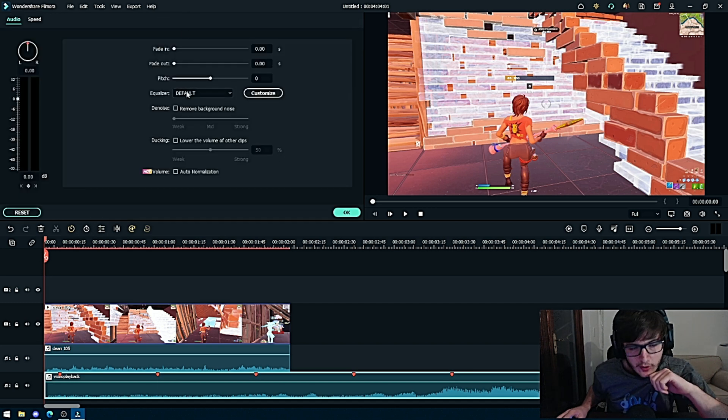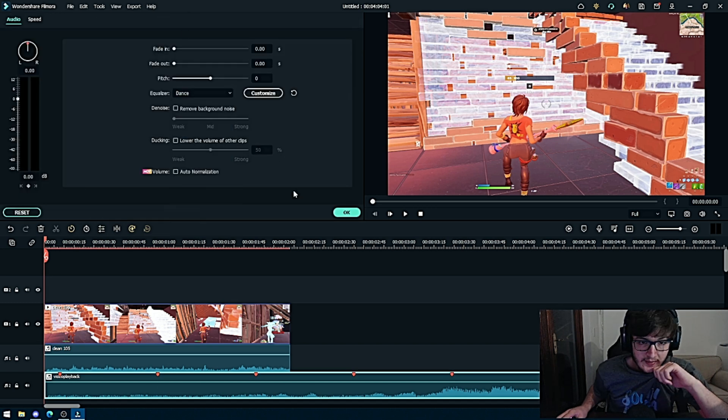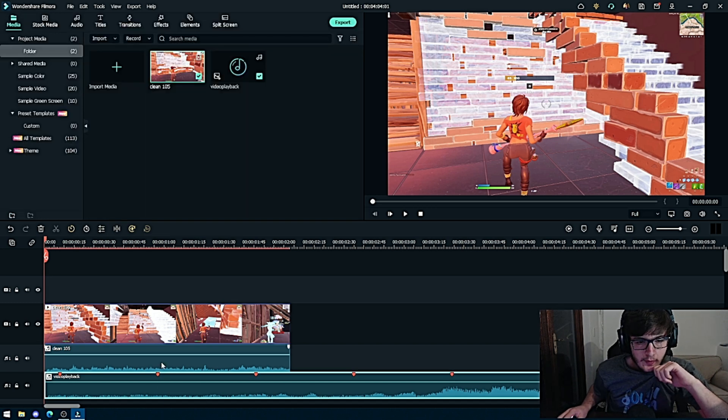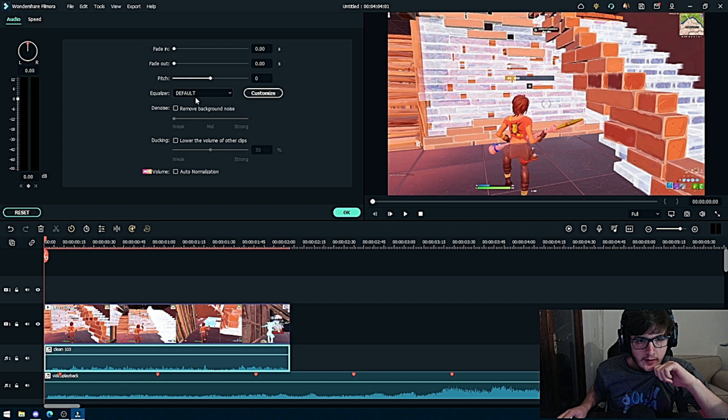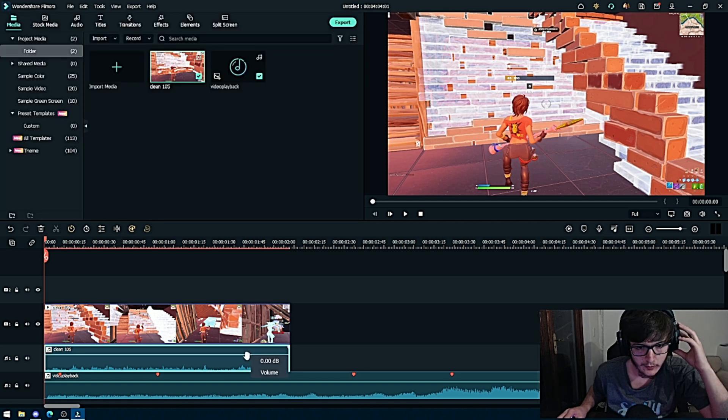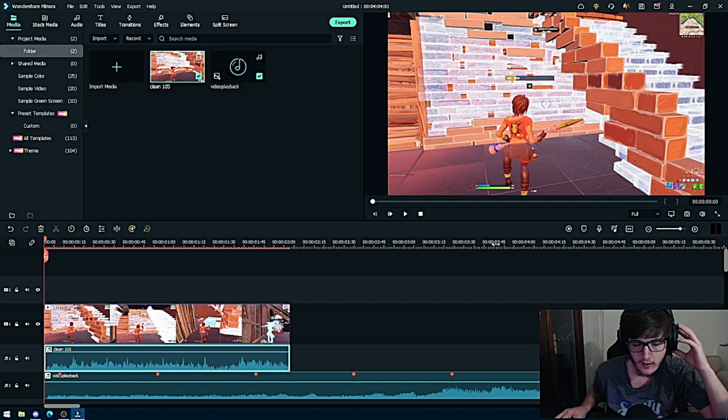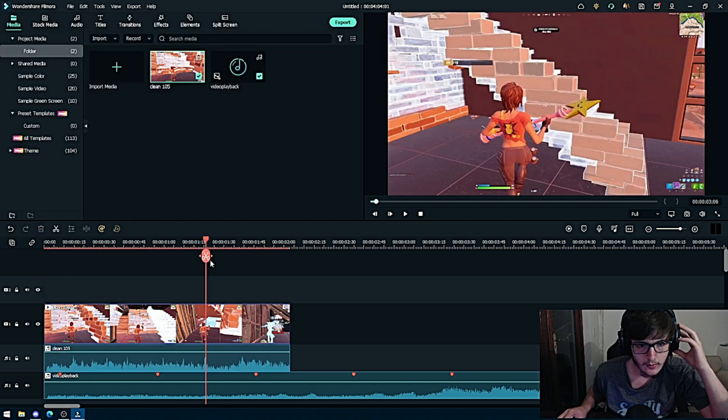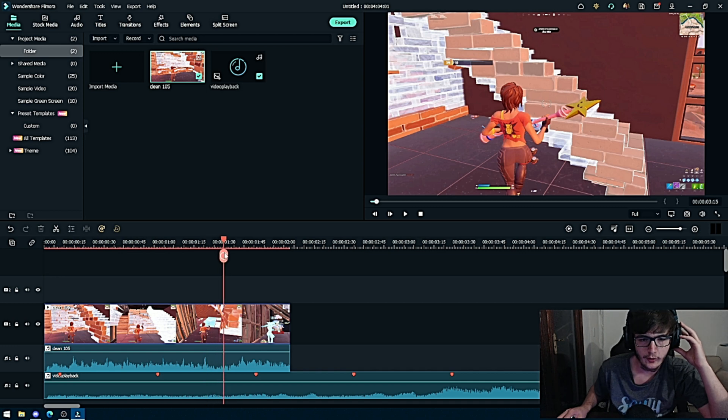Go to equalizer, make it dance. Same with the clip - double click it, equalizer, make it dance. It's honestly like louder music. That's what you have to do from there.